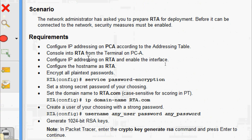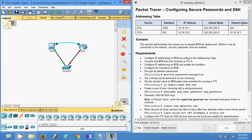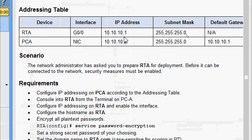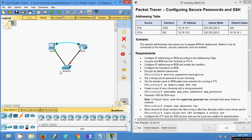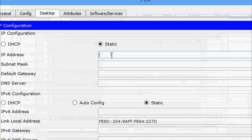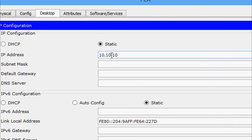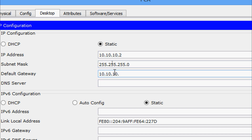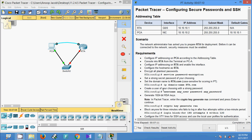The first requirement is to configure IP addressing on PCA according to the addressing table. Here is our addressing table. For device PCA, the IP address is 10.10.10.2, the subnet mask is 255.255.255.0, and the default gateway is 10.10.10.1. We will set this now on PCA.